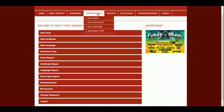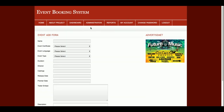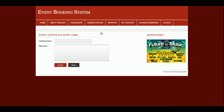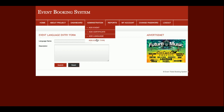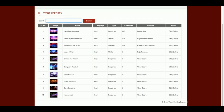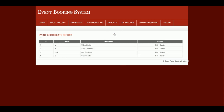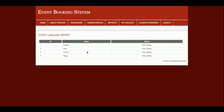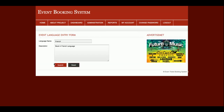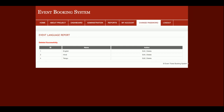This is the admin administration panel. The admin can add events, add certificates, add languages, manage event types, and view event reports. There is also a search feature — entering a keyword will filter and display matching events. The admin can view all certificate reports and language reports, and can edit or delete languages. For example, clicking on French will permanently delete that language from the database.